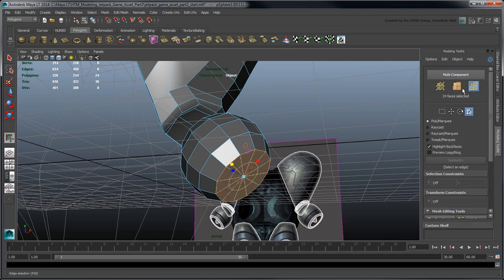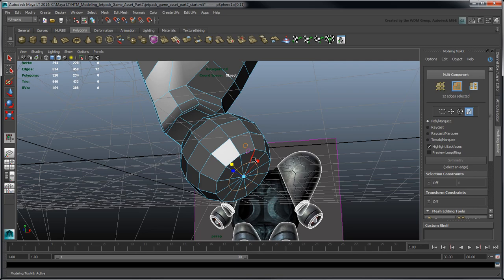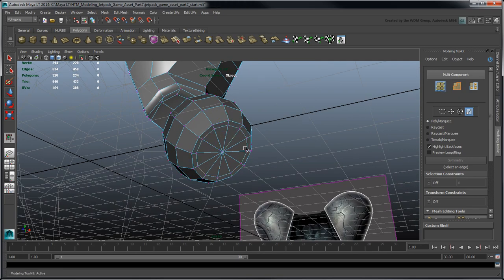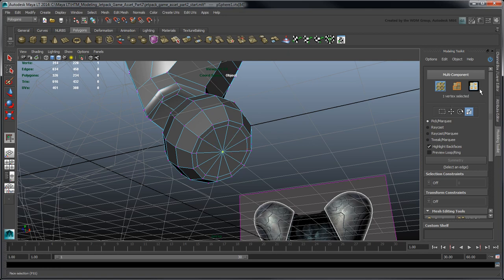Go back to Edge Selection mode and scale the current edge loop to create the inside rim. Now extrude the flattened faces inwards to create the stabilizer cavity.